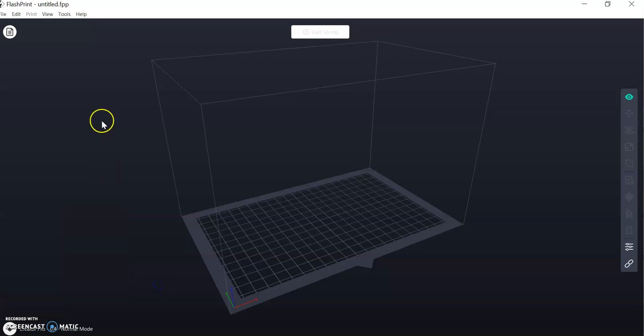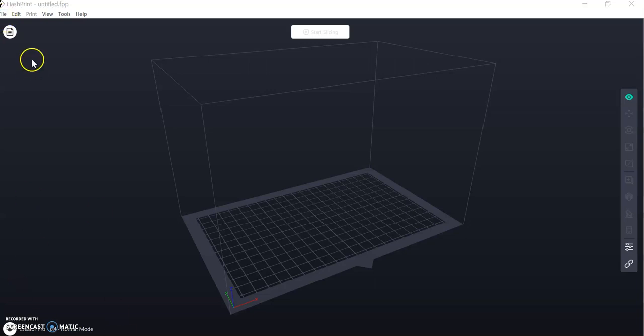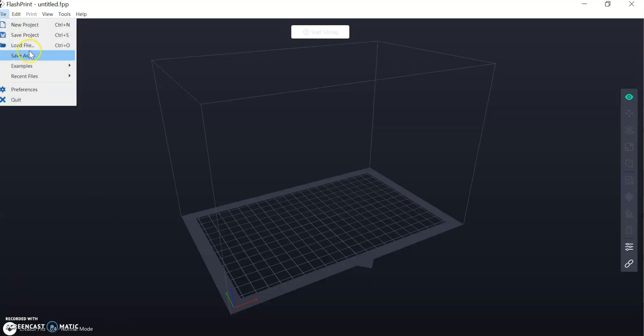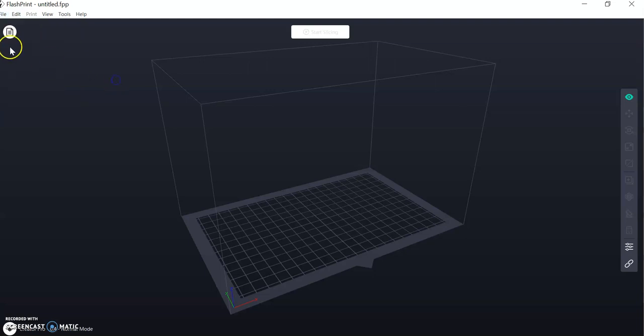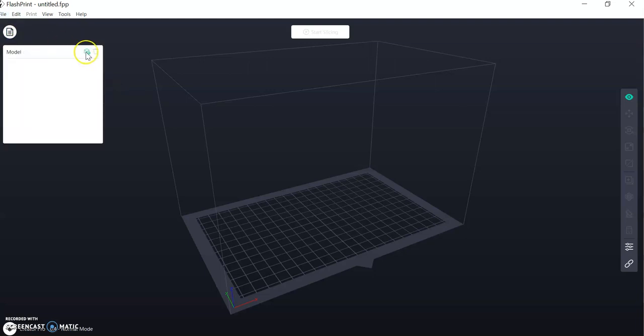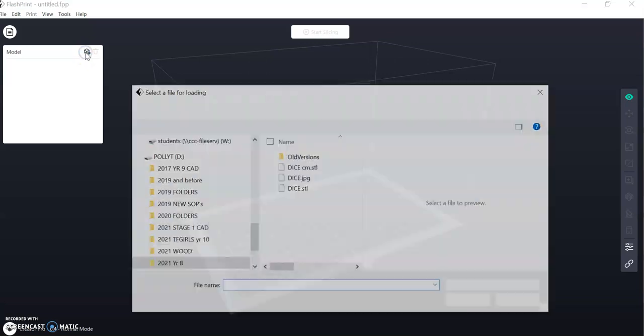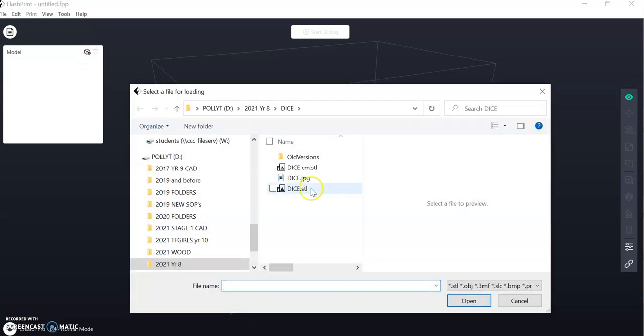Next you need to load your STL file. You can do that by either going to File, Load File, or you can select Model File. Navigate and load your STL file.